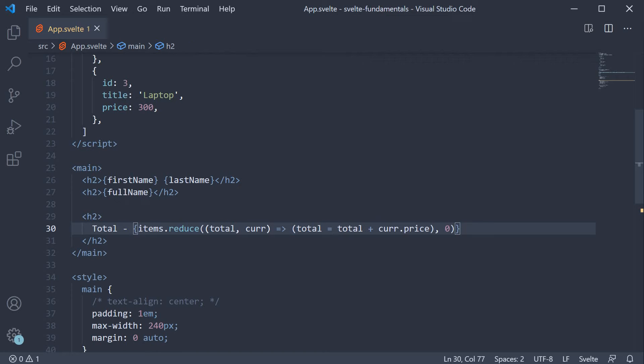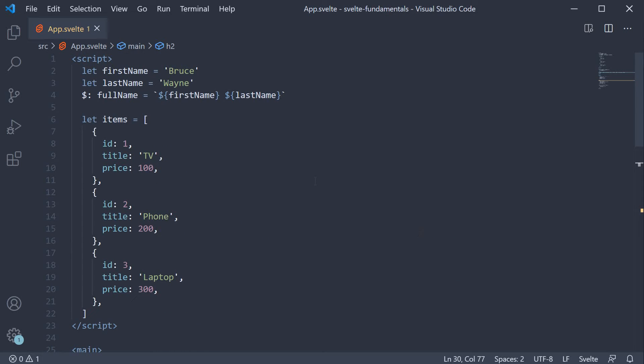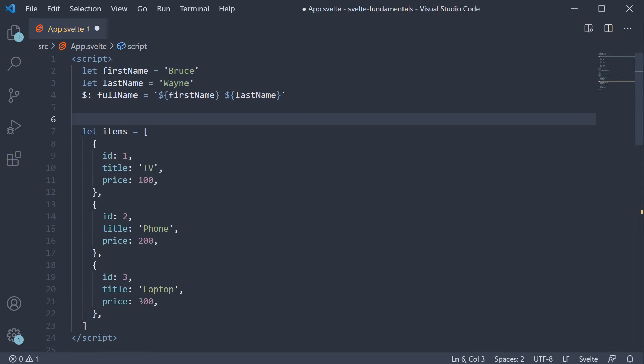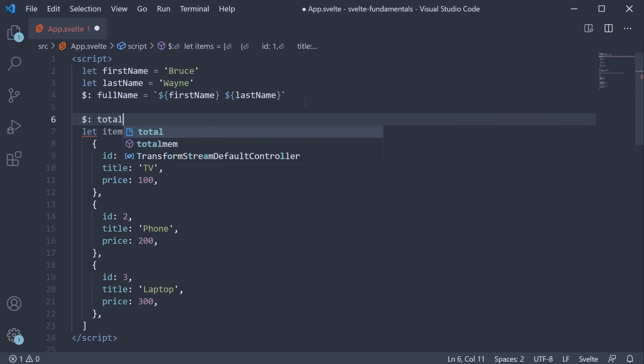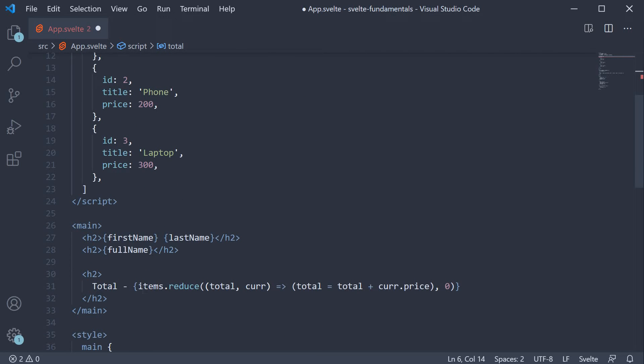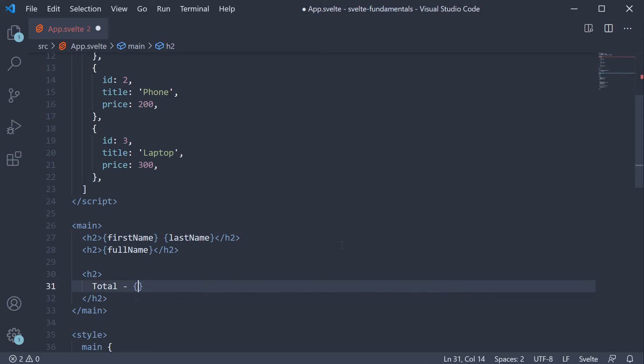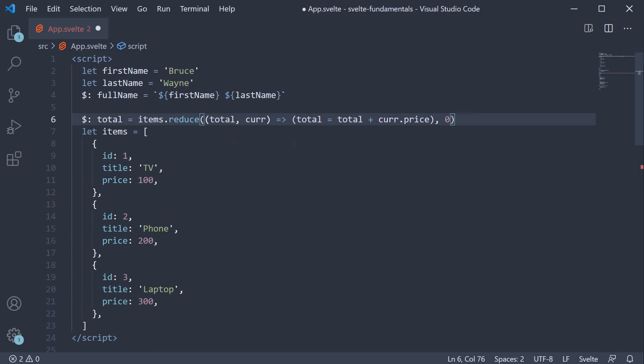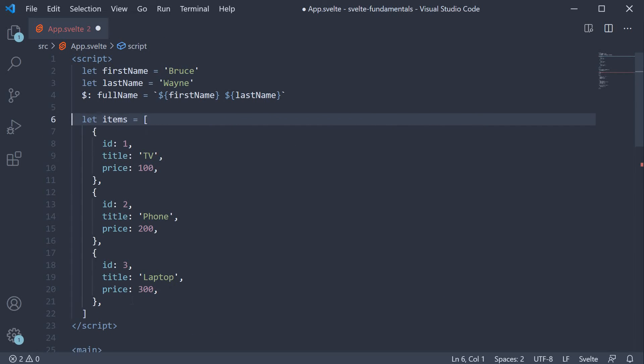The right approach is to use a reactive declaration. So in the script section, define another reactive variable called total. So dollar colon total. Assign the expression we have in the markup. Let's move this line after the items array.